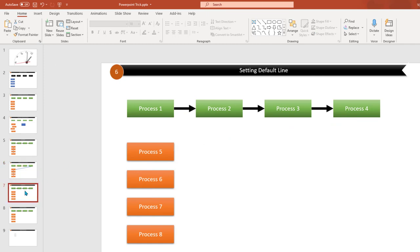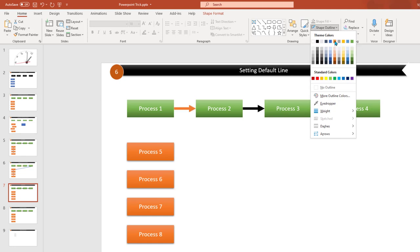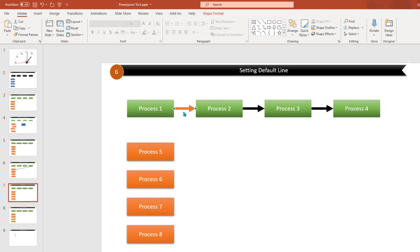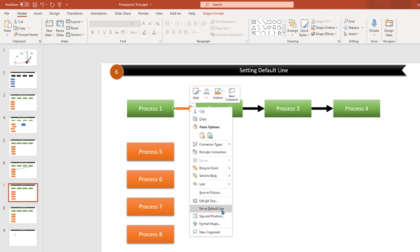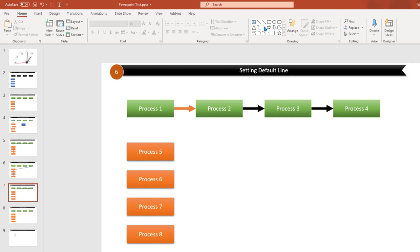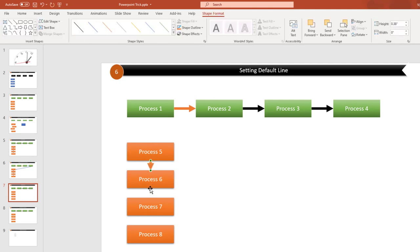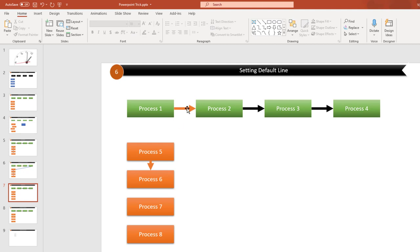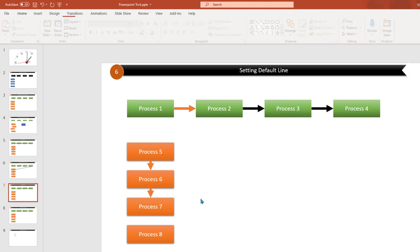Now the next trick is about setting a default line. If you want all your lines to use a particular style, format one line object — for example, change its shape outline to your preferred style. Then right-click on it and select Set as Default Line. Now any new line you draw from that point will automatically be of the same style. This is very useful for maintaining consistency across your presentation.